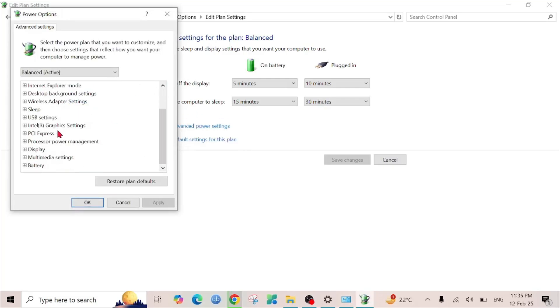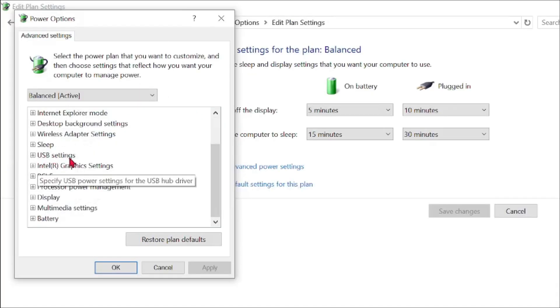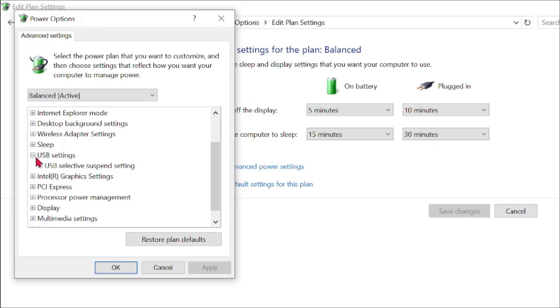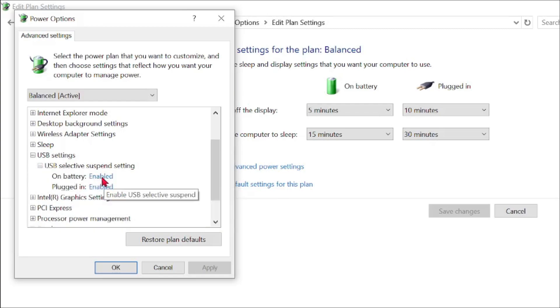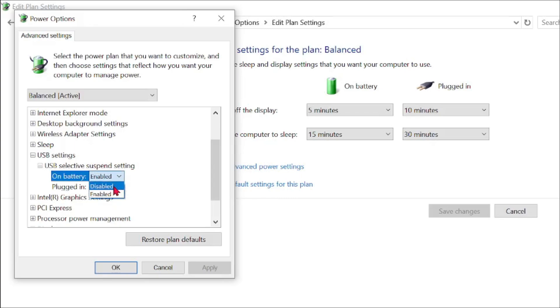After that, here you can see the USB settings. Click the plus icon here and also click this plus icon here. Here you can see these two options are enabled.